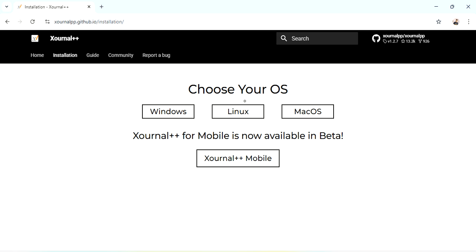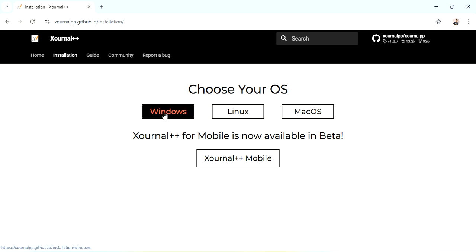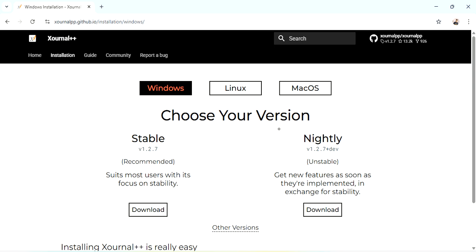You have to choose your operating system. For me it is Windows 11. Choose your version, stable and nightly. It is recommended here and unstable here.